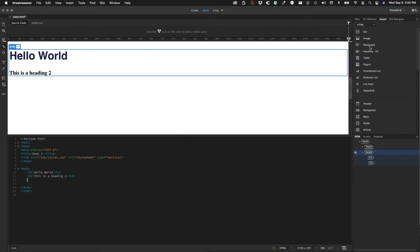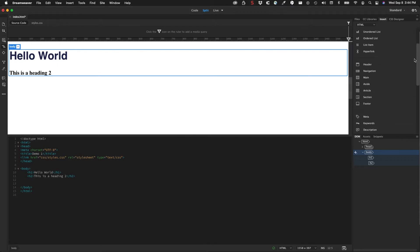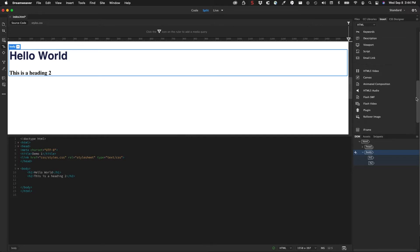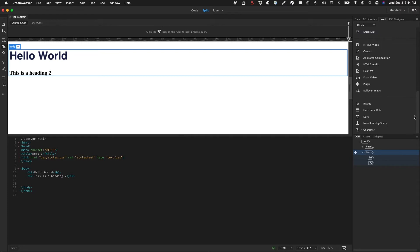It has your typical HTML elements going down here and then a set of HTML5 elements that we talked about before. We have some head section items like script and email link and things like that. And then we have some HTML5 media items. Then there's some miscellaneous items down here in the bottom.